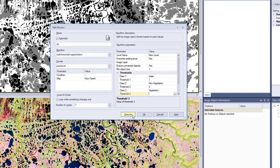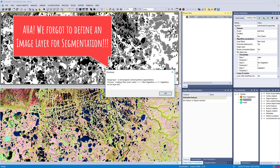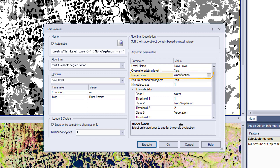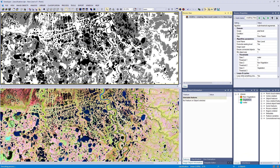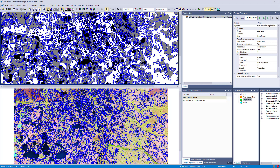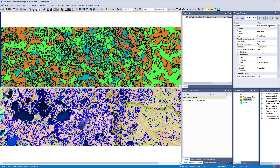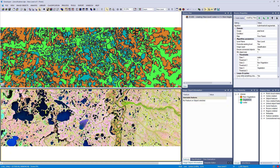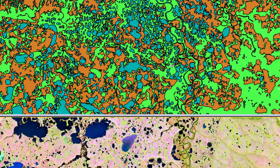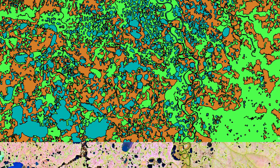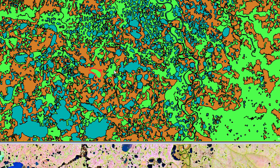I execute it — it doesn't work. Why? I forgot to define the layer. The image layer has to be set to the classification layer. Now this algorithm is focusing on the classification layer, and what we have is a segmentation based on our raster classification. We instantly have the classification as image objects in our project — just one line of code and there you have a classification from a previous time step.